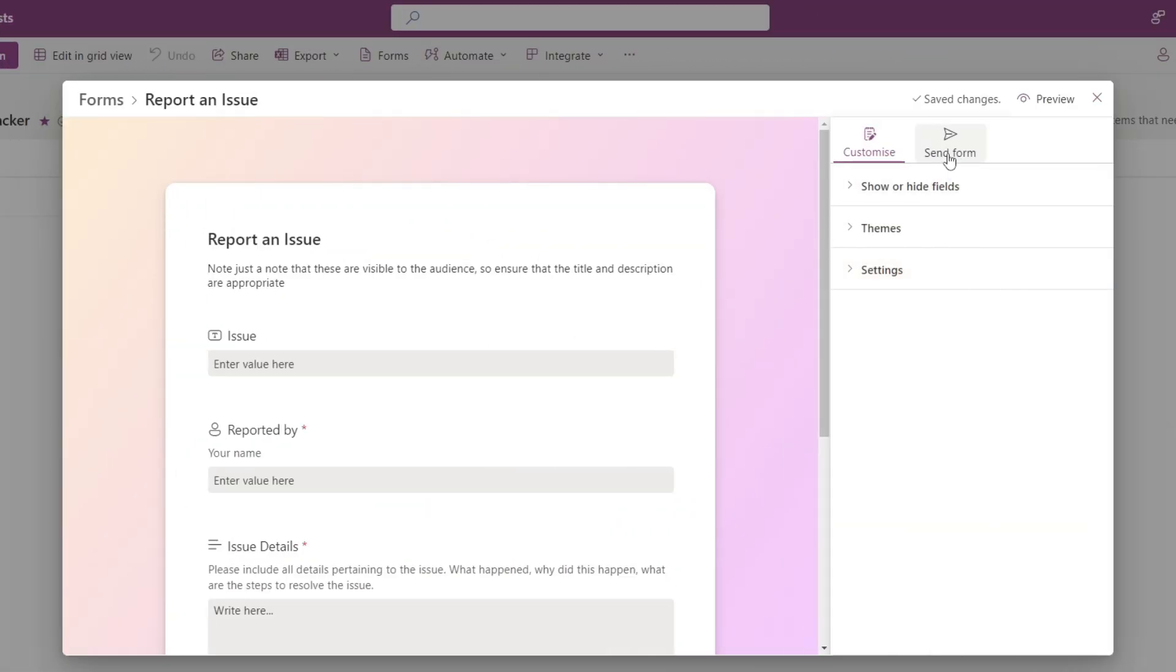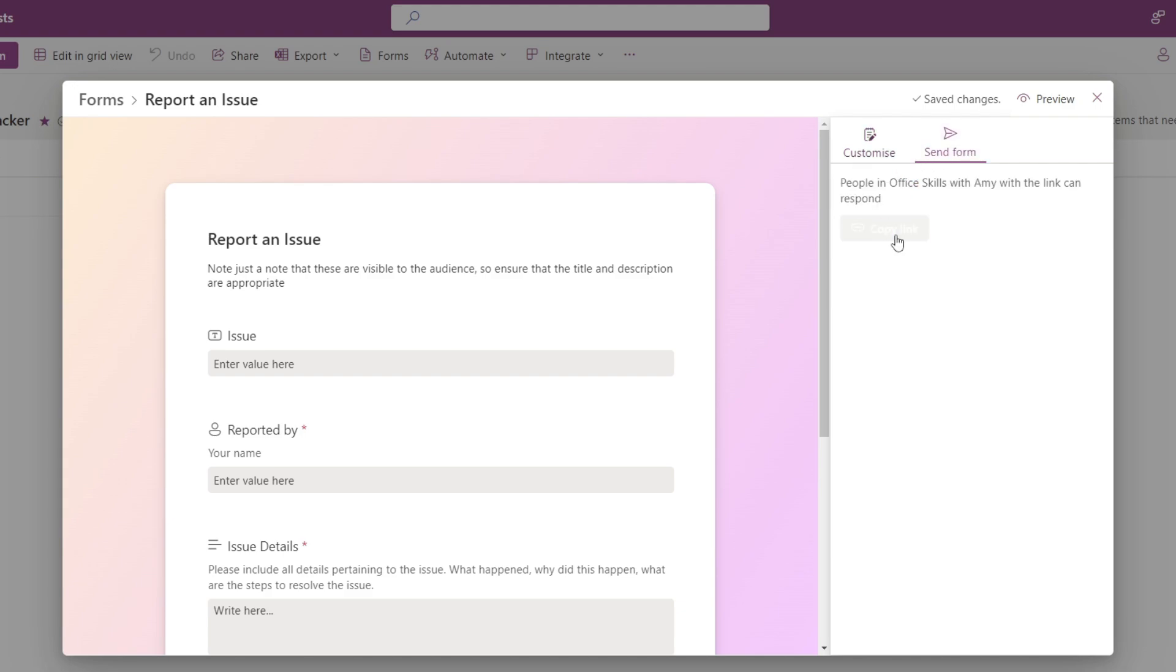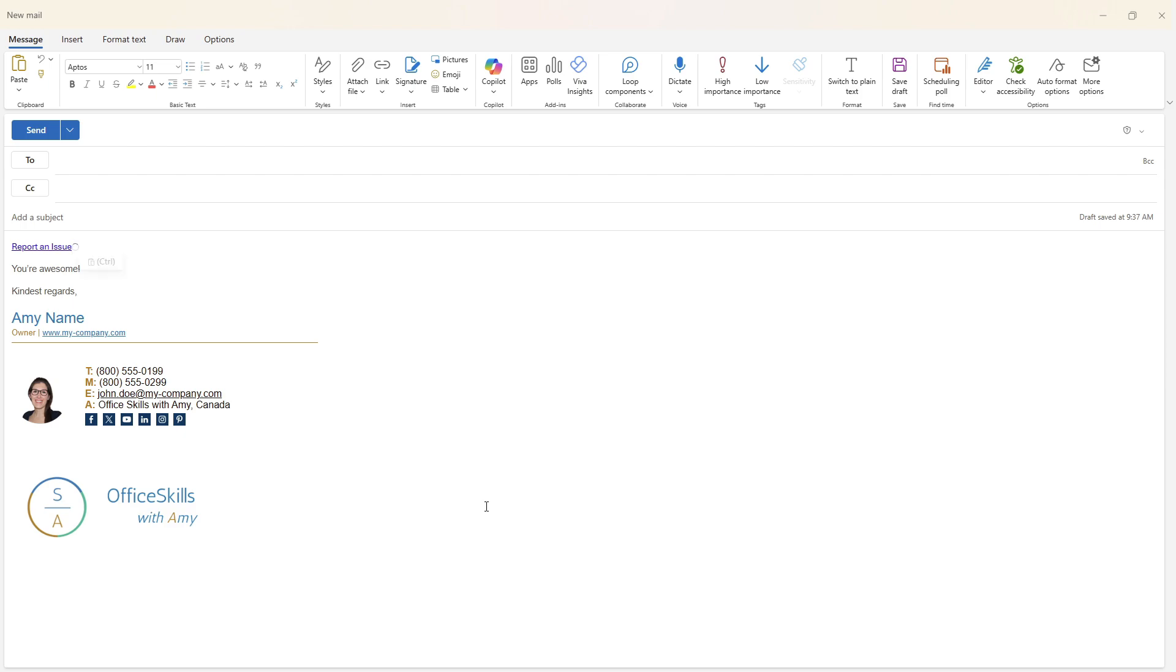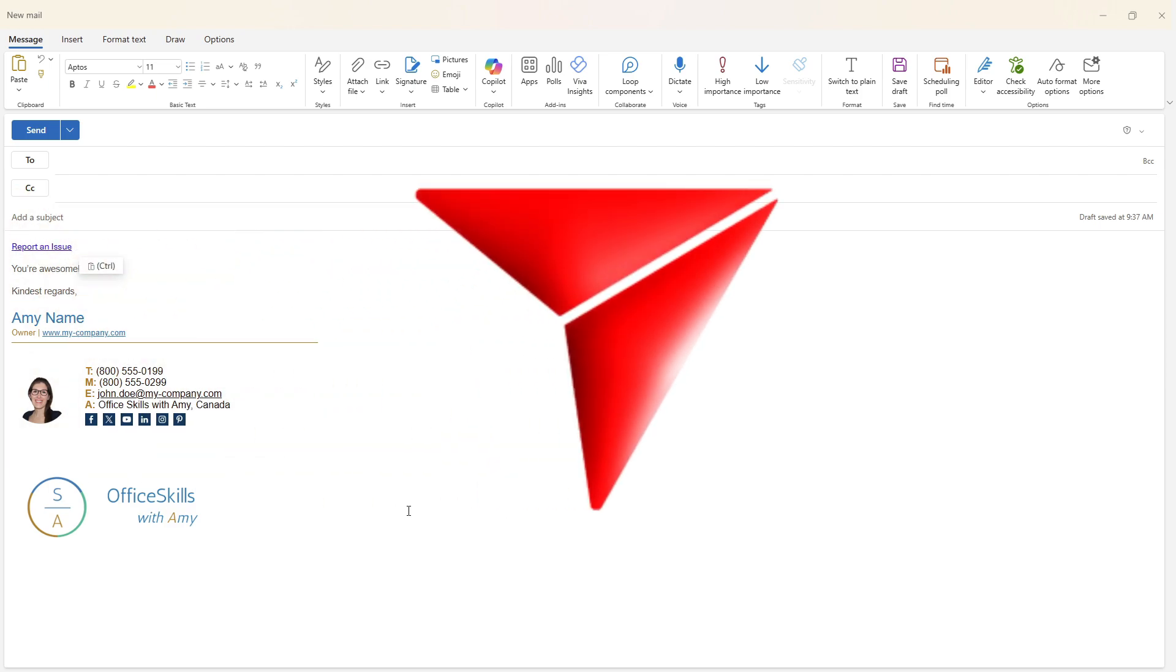Our form is ready to be shared. So let's click send form and select the link to our form. The link can then be shared however you like. So in an email, in a teams chat, or even on a SharePoint site.